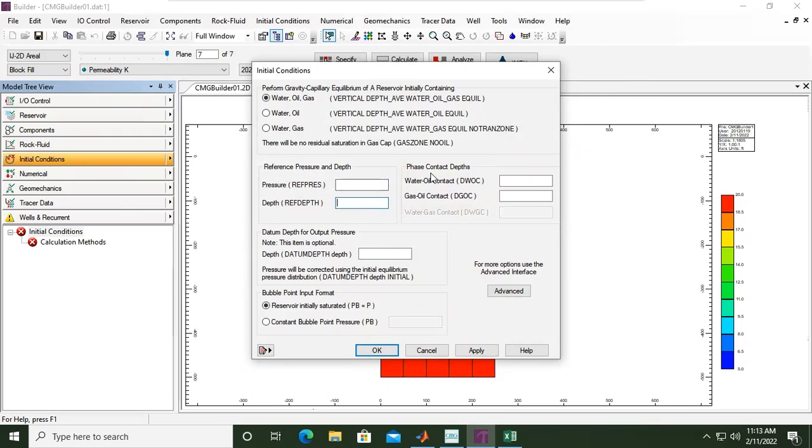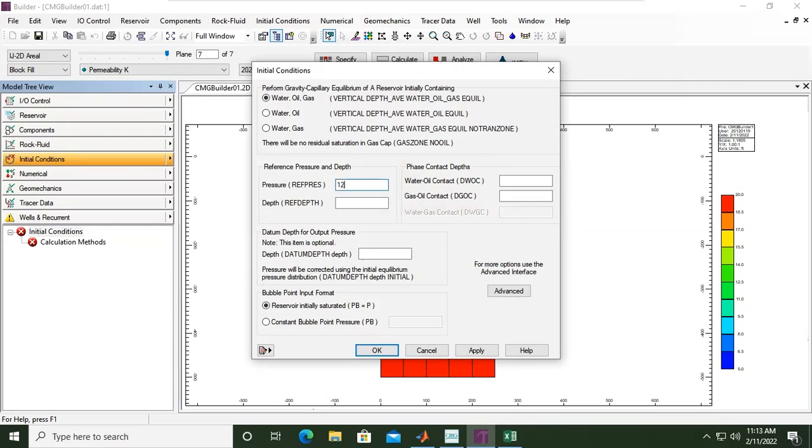For this one, previously 2000, we can set for the datum 2500.